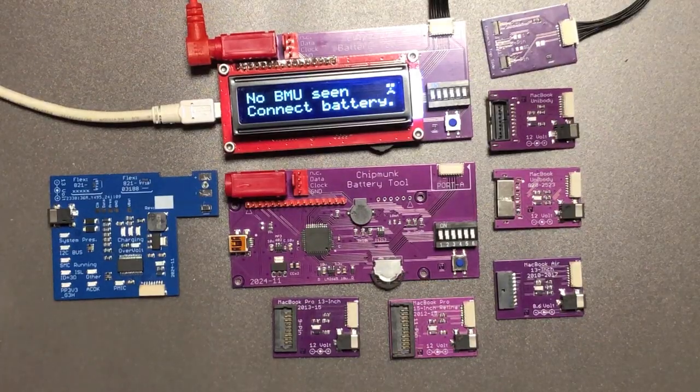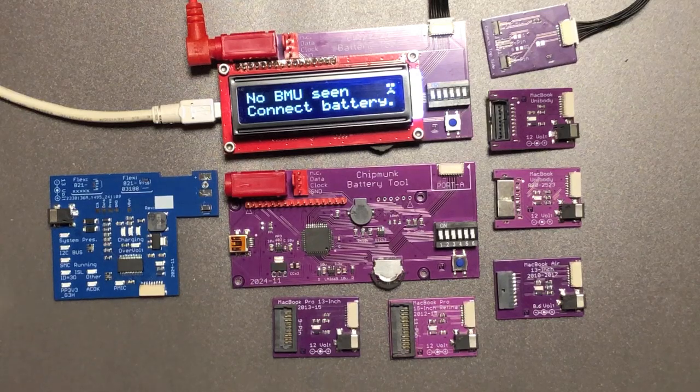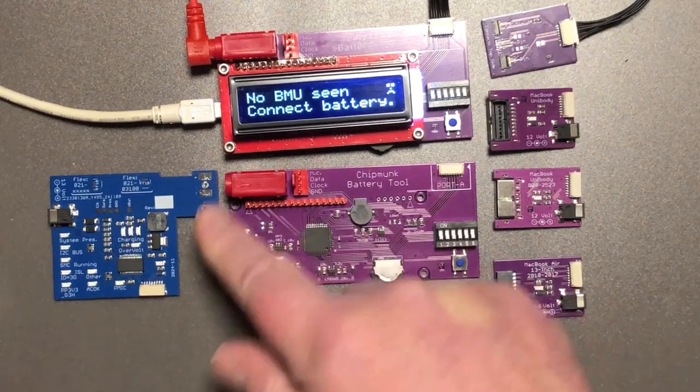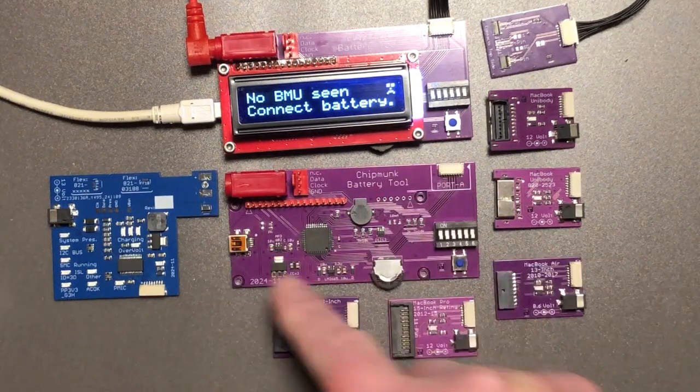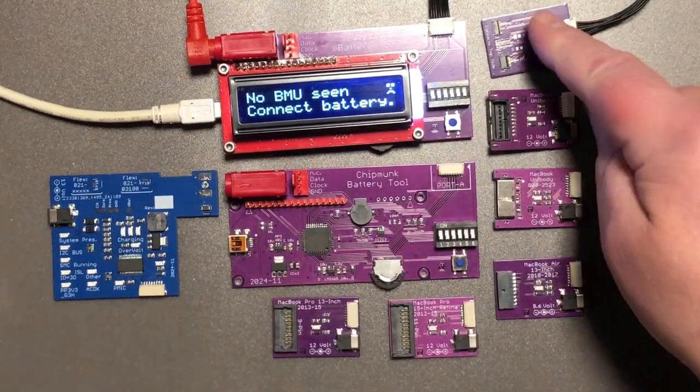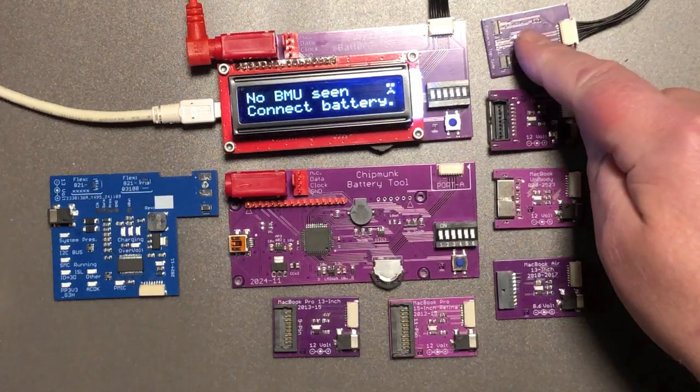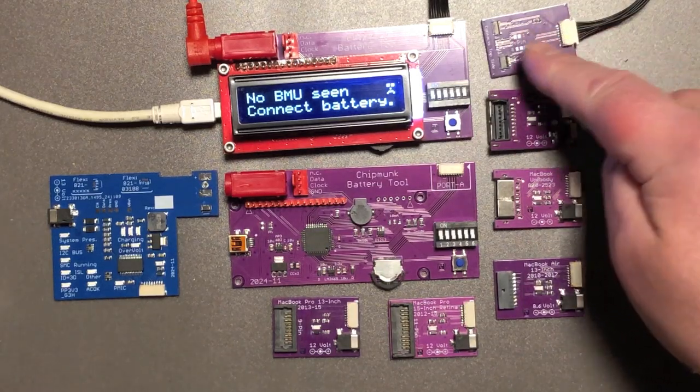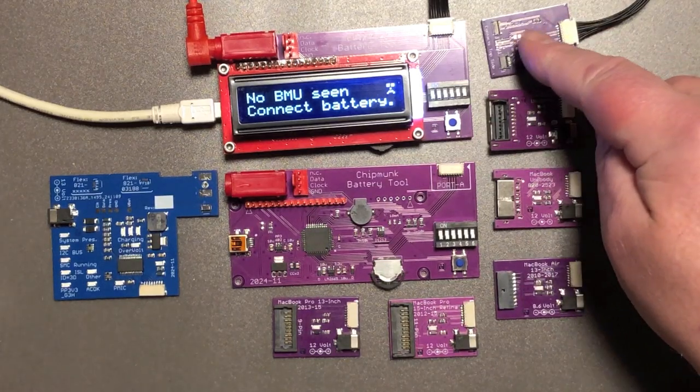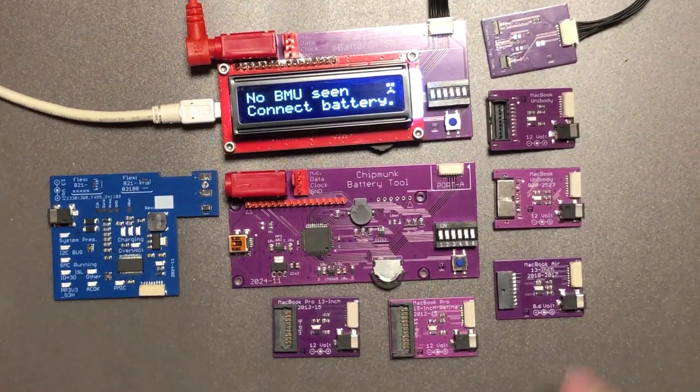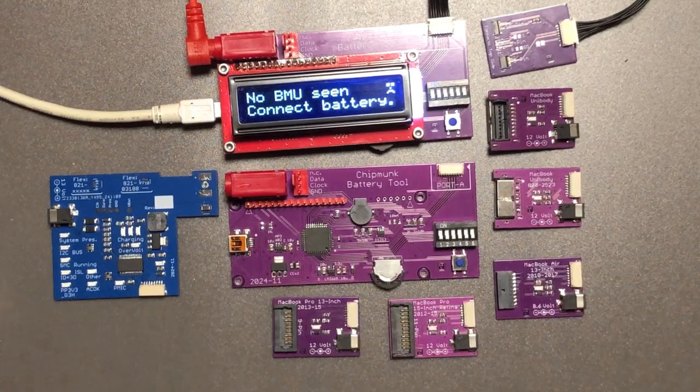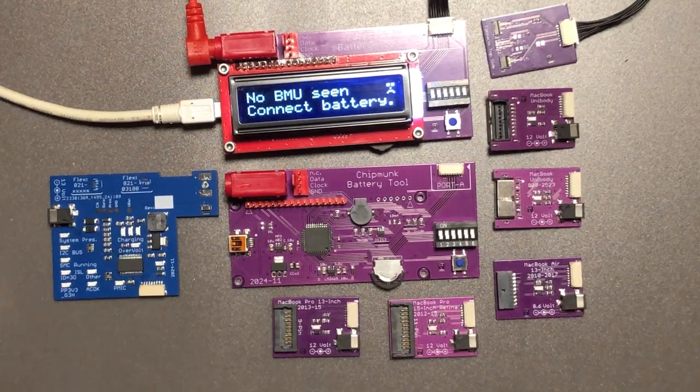I hope that you found it interesting to see our new chipmunk battery tool. Here you can see what it looks like on the inside. We have these little adapter boards. You saw this one already for the batteries with the flex cable but I also have them for different models of traditional battery.